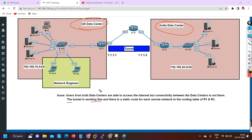The tunnel itself is working fine - from router one you are able to ping 1.1.1.2, and from router three you are able to ping 1.1.1.1. However, there is still no connectivity between the data centers, which means there is some misconfiguration causing the two data centers to not communicate with each other.